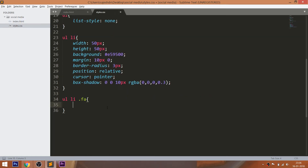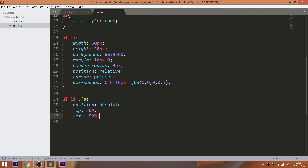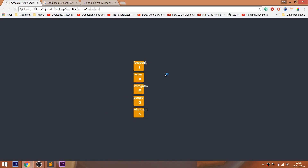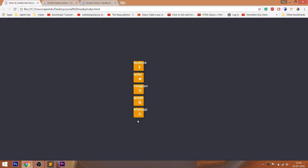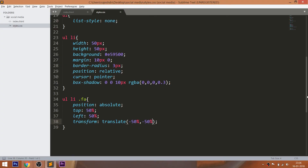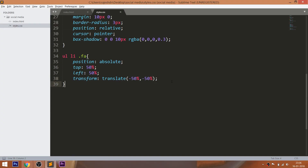Now place the icons in the center of the list items by setting its position value to absolute, which is relative to the list items. Set its top and left values to 50%. The icons are not exactly placed in the center due to negative margins. To remove this, we can use the translate method of the transform property. And increase the font size of the icons.